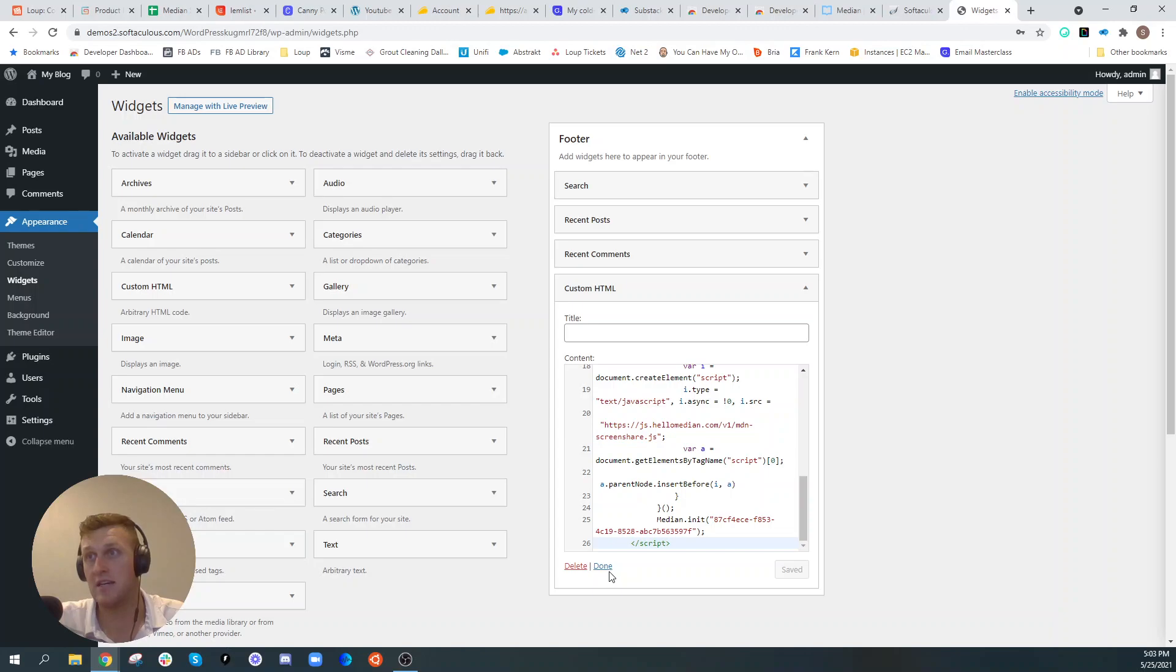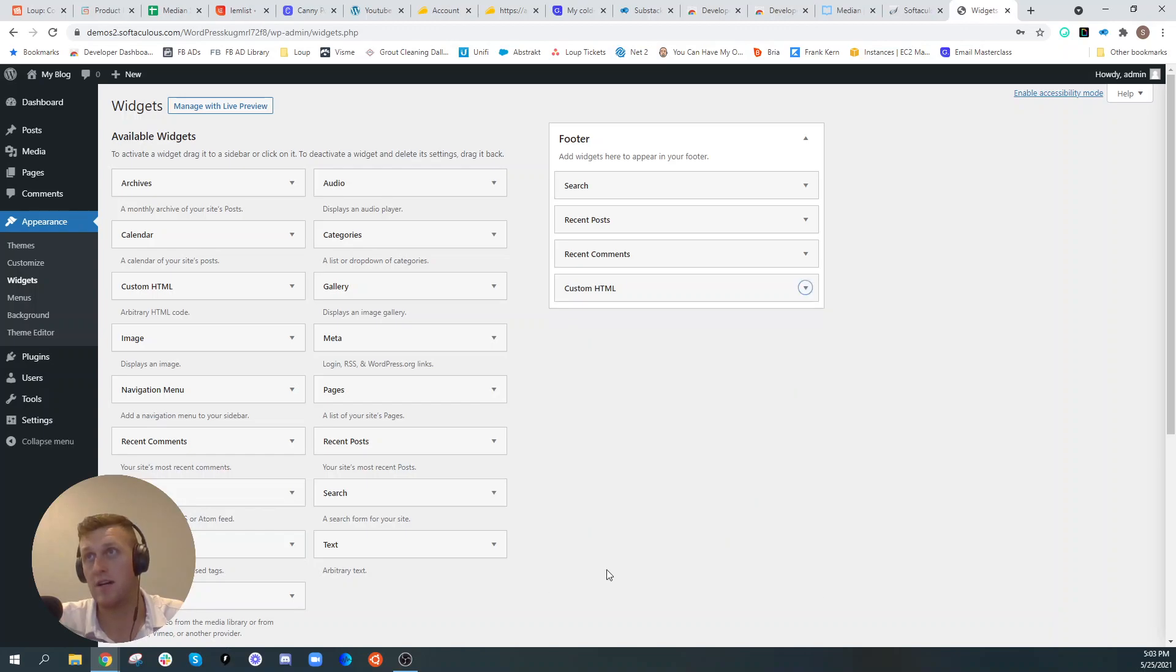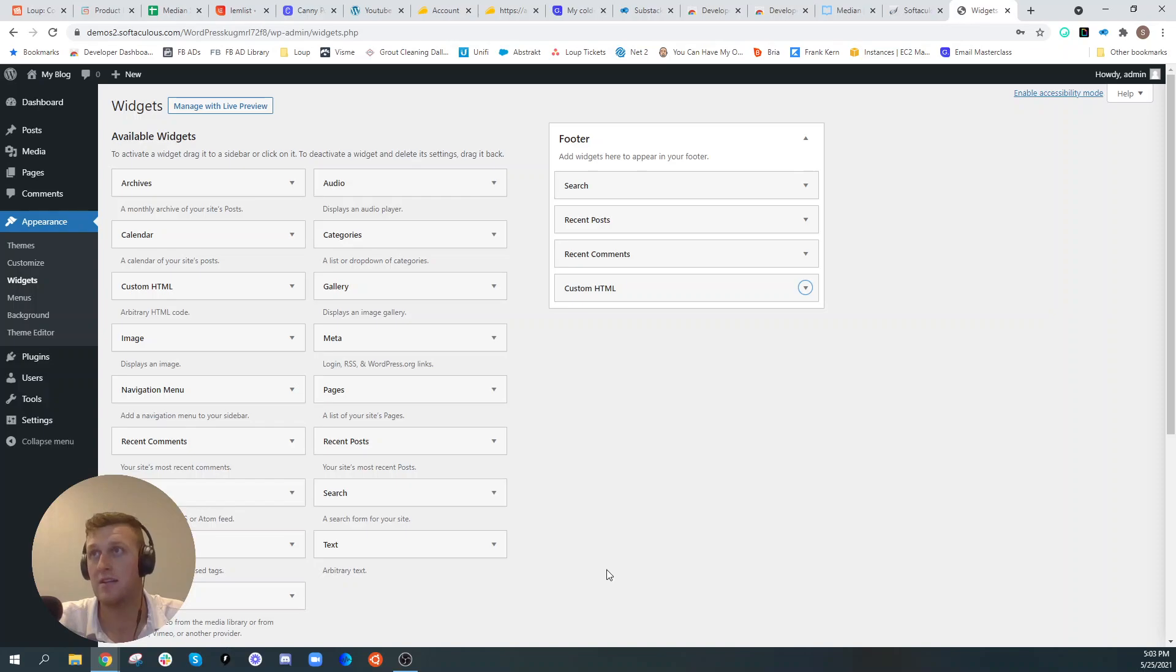And then once we click save, we are actually done. And that's as easy as it is to install Median on your WordPress website.